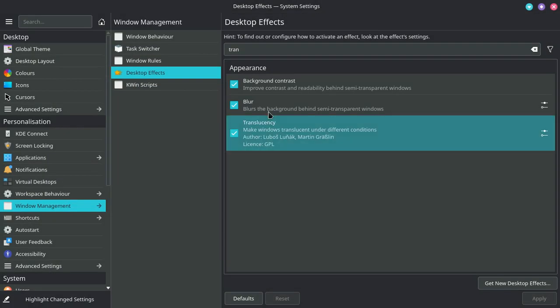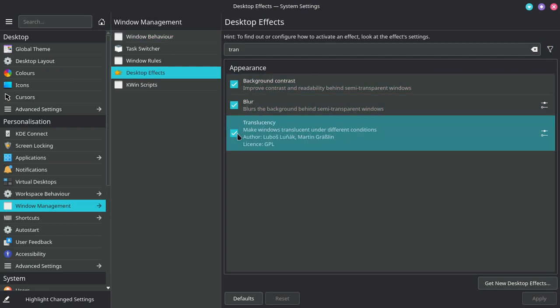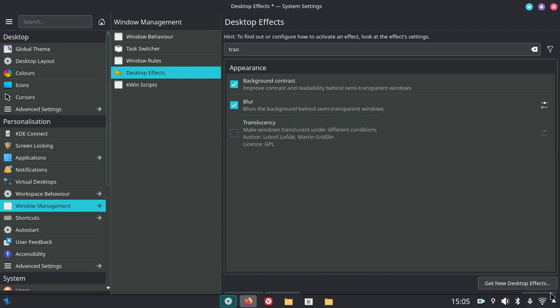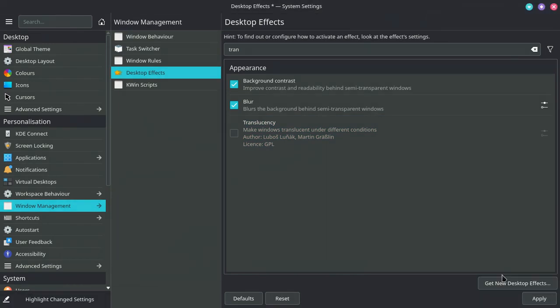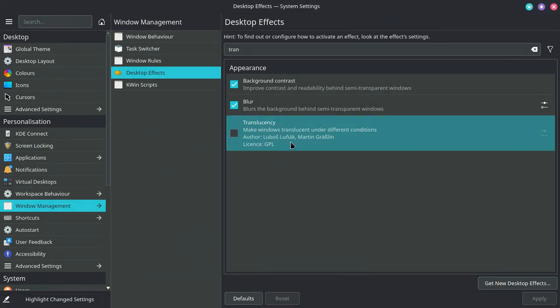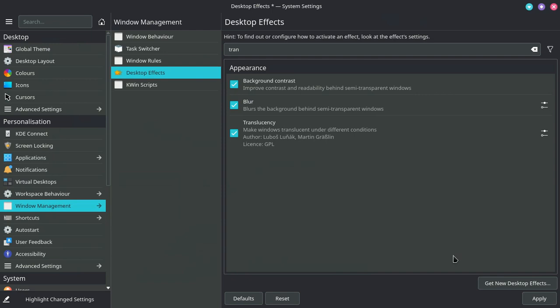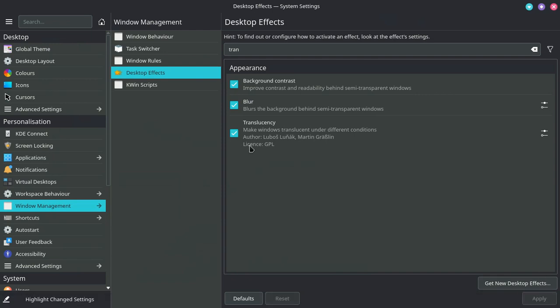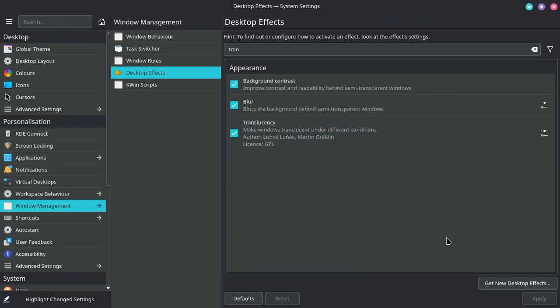Then, as you guys already know, uncheck, apply, check, then apply. Then let's close out the settings.